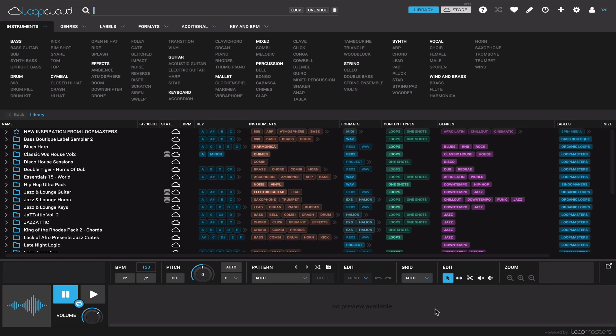This is Evan from Stark Music Musician, and today I have a review of the brand new Loop Cloud 4.0 by Loop Masters. I think this is probably one of the best pieces of free software out there for musicians, period.